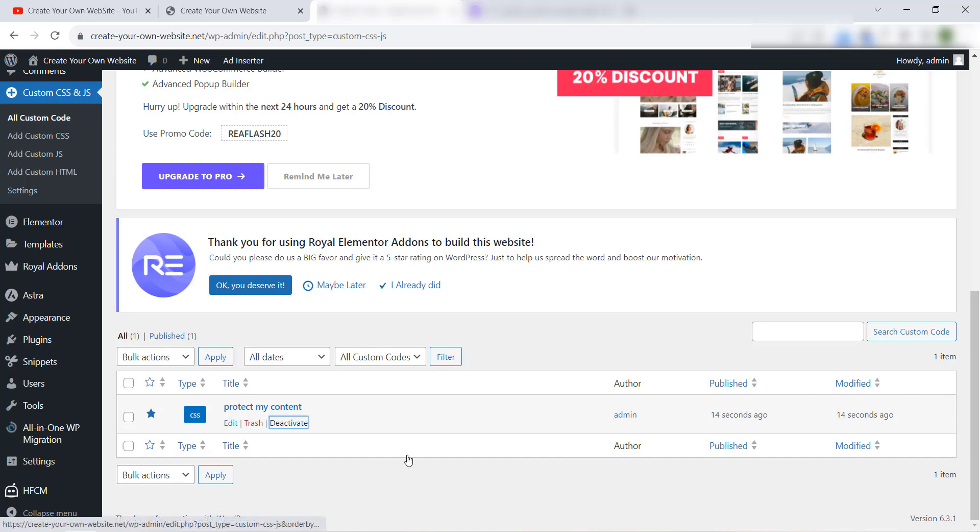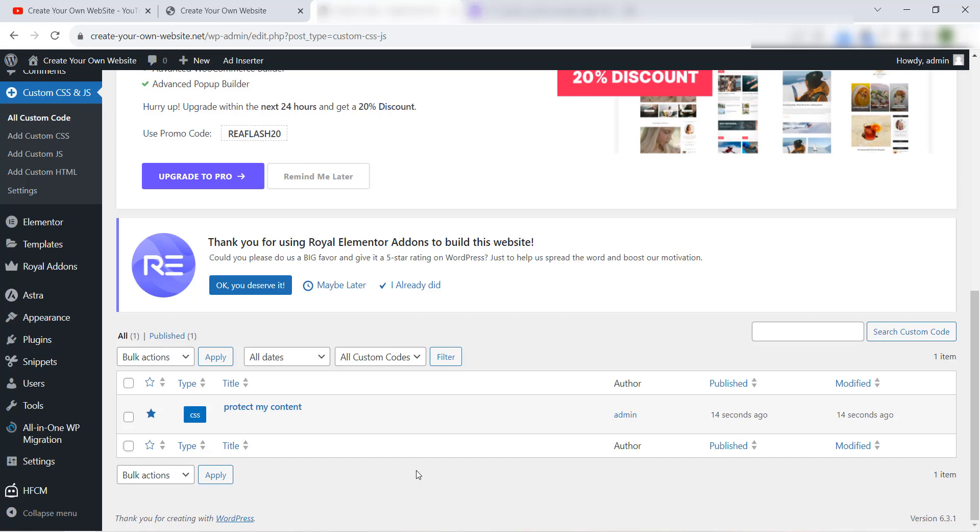And the good thing is that you can find any code you have added here easily. So this is the way how to add CSS code in your WordPress website correctly and easily and like a professional. I hope this video helped you. Don't forget to subscribe to our YouTube channel, like this video, and share it with your friend. See you next time and thank you.